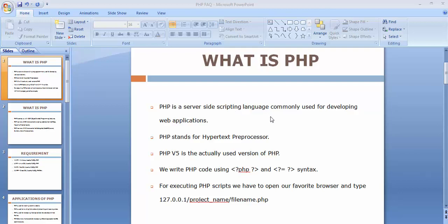PHP is used for developing dynamic applications — applications where the content keeps changing. For example, Facebook and Twitter: whenever you log in, the content gets updated with different content. That is called a dynamic application. PHP stands for Hypertext Preprocessor, and we normally use version 5 or greater than 5 for building PHP applications.